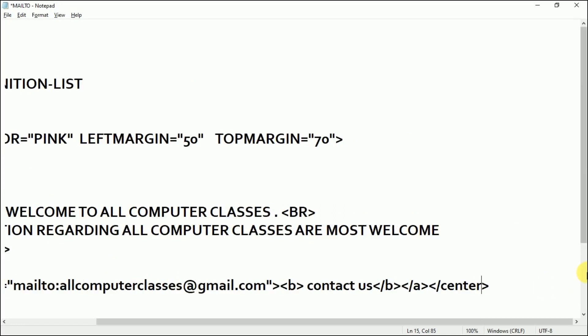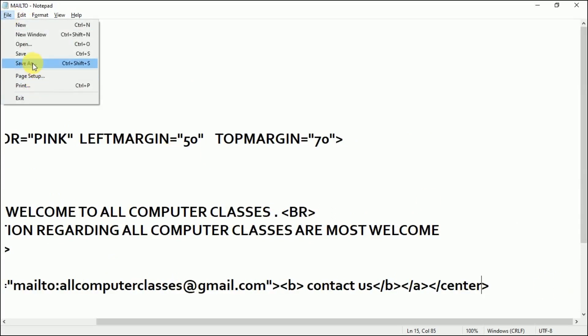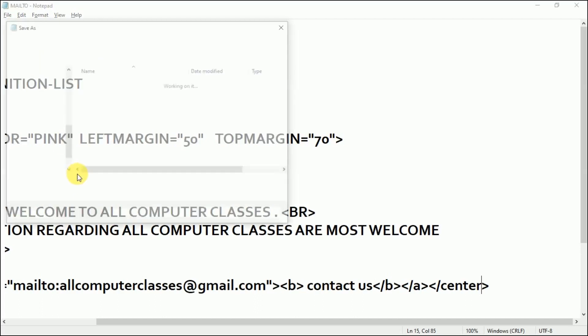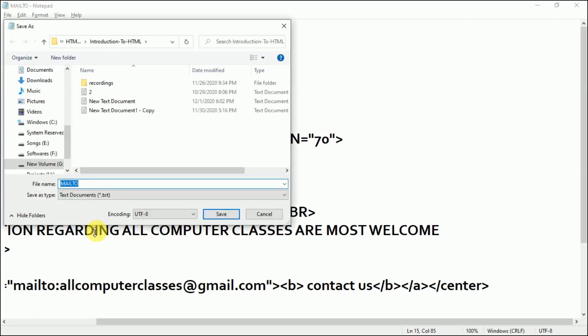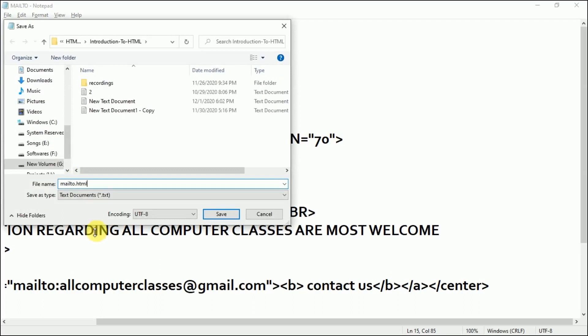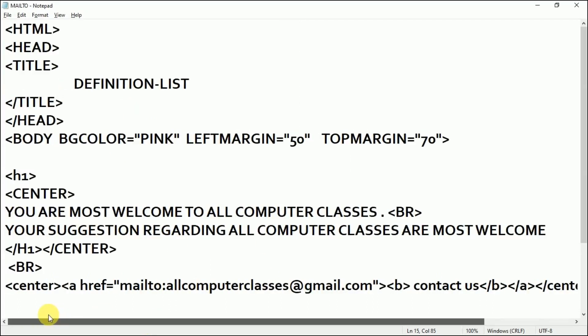I'll go to File, I'll save it as mailto.html and save.